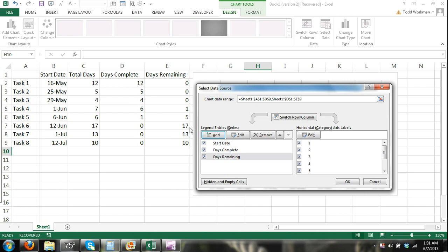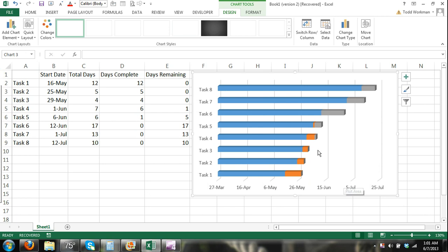You can see 17, 17 here, 5 plus 1 equals 6 for task 5. That's going to be represented. The total days will be represented with the combination of days complete and days remaining on the bar chart. So I click ok, close out the select data source dialog box.